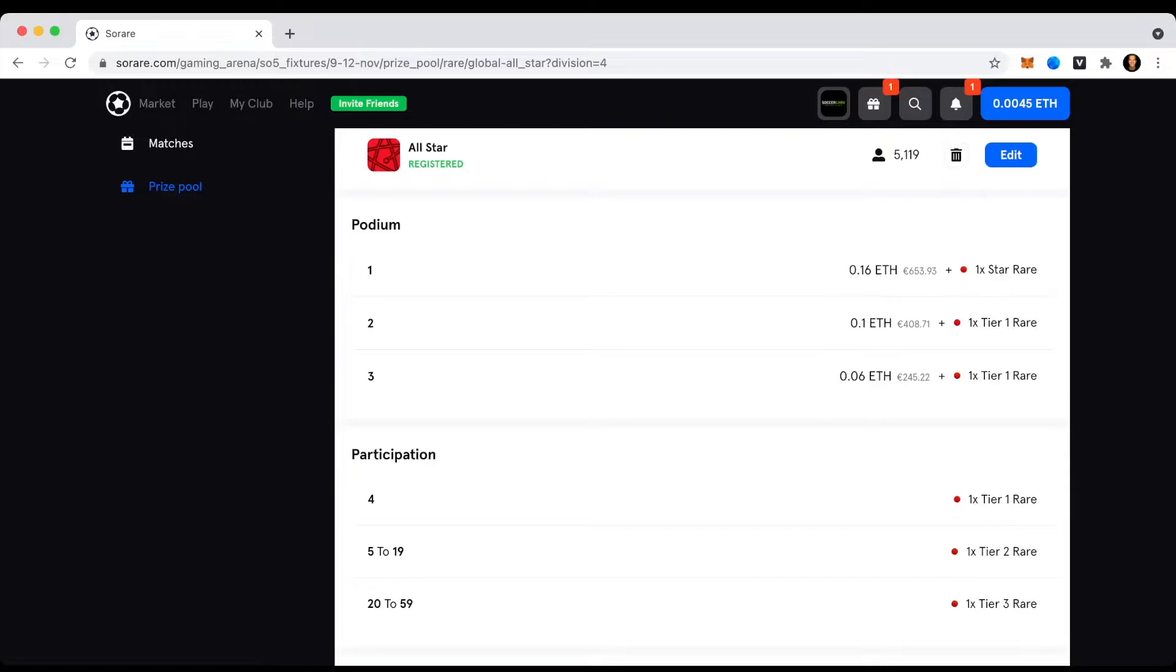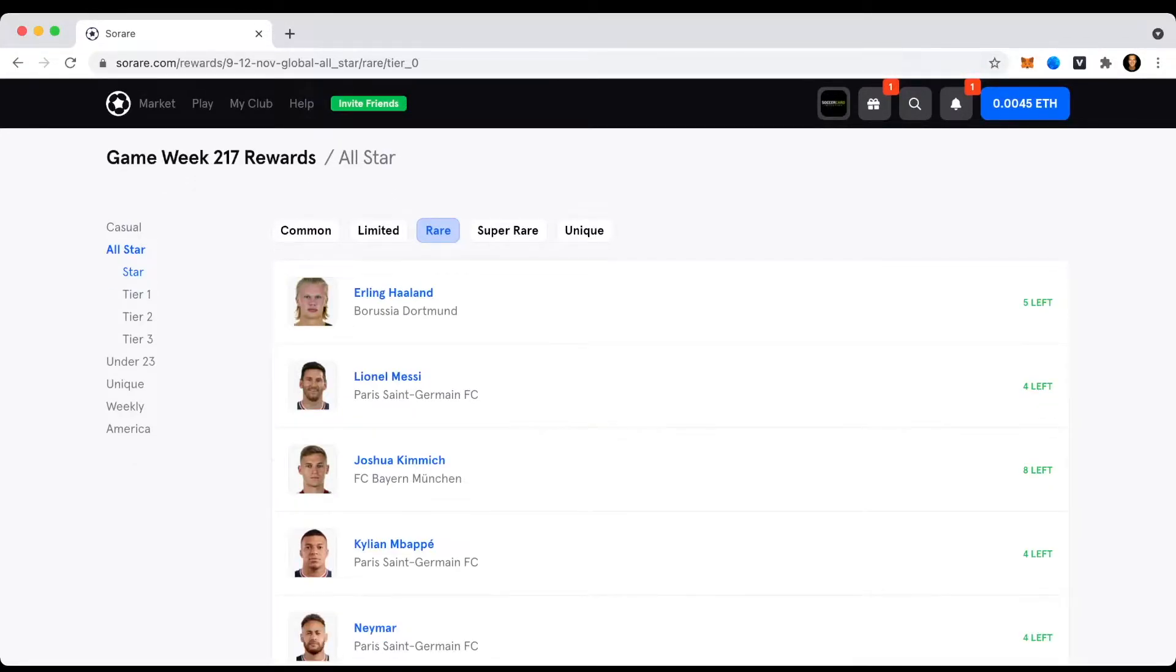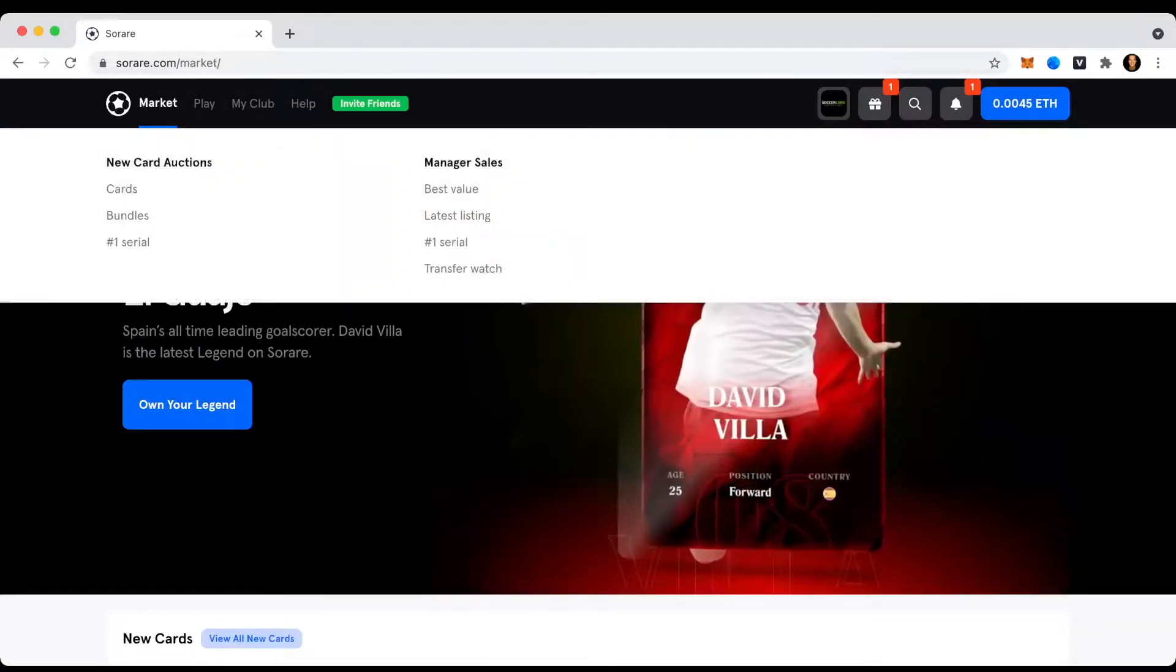Or if I'm lucky and land above the top performing players, I could even earn a higher share of Ethereum here plus a star rare card, who could actually be someone like Erling Haaland, Lionel Messi, Josh Kimmich or even Kylian Mbappé. So let's see, let's just get right to it. I'm pretty excited, hope you too.